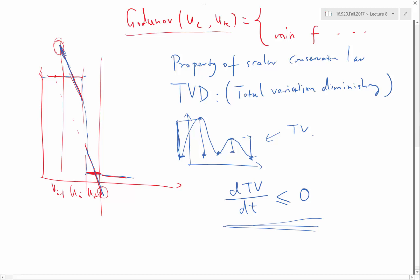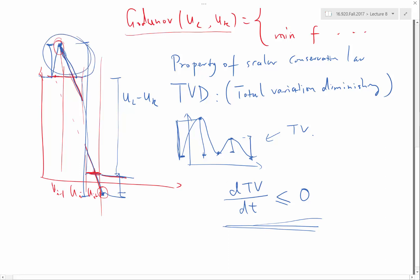The total variation originally would be U_L minus U_R — that's the original amount of total variation. But now I have a new maximum and a new minimum. The amount of total variation has to be added with the rise to the new maximum, and then back down, and back again. So you are producing newly created total variation from the reconstruction scheme that was not present in the original solution.